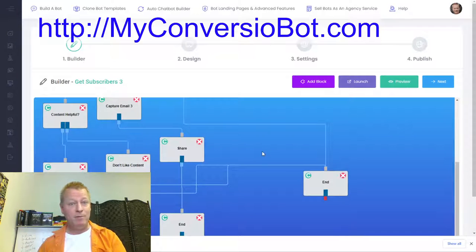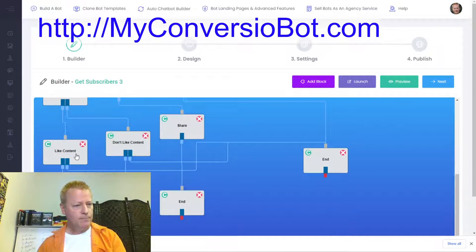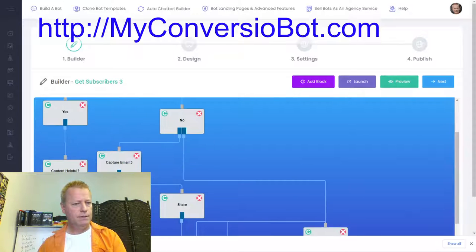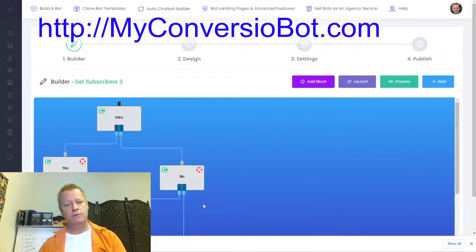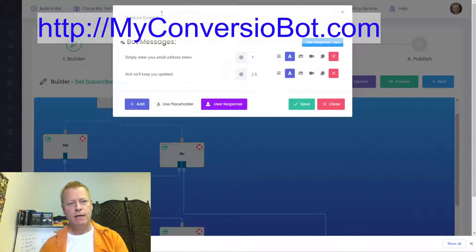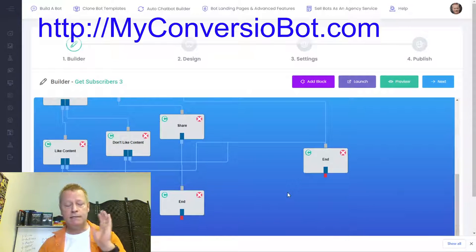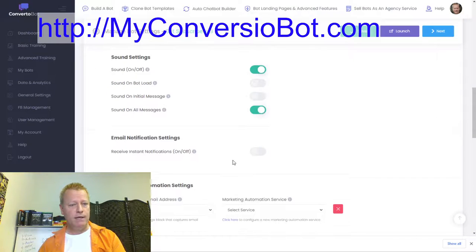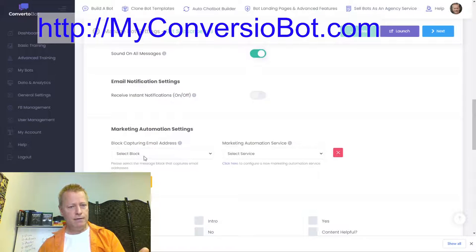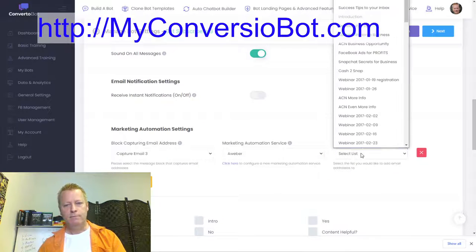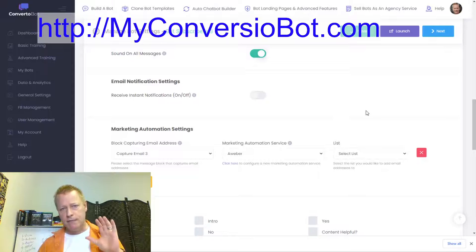Inside this chatbot tool, you can actually have people added to your email list. There's a 'capture email' block — it says 'Simply enter your email address and we'll keep you updated.' If they enter their email, it adds it to the list. Under settings you can connect it to your email list. Obviously for Diane's demo we wouldn't use my list, but we'd set one up for her.